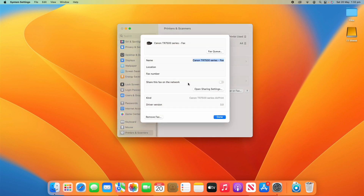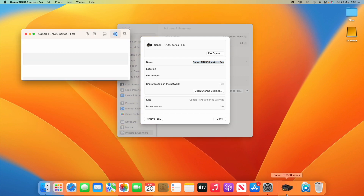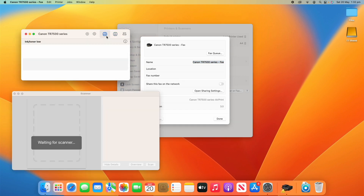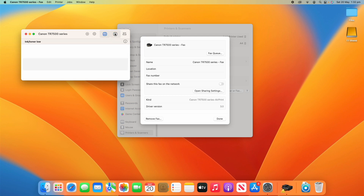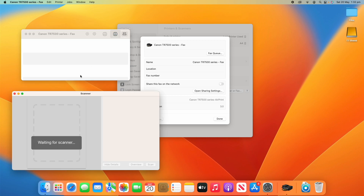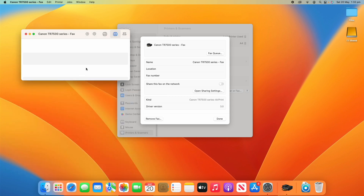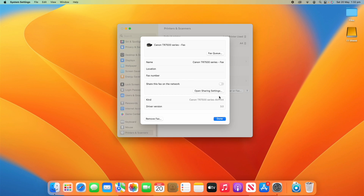Underneath we've got the fax version of that printer — the same sort of thing. You can see the fax queue if you click on that, and you can go between printing, fax, and the scanner as well. Sometimes communicating with the printer can be a little slow so you might have to be patient. You can decide whether to share the fax on the network with the same options, and remove the fax as well.